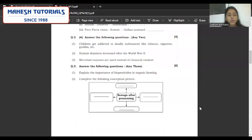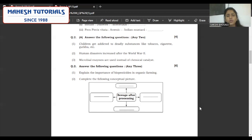Question 2 — answer the following, any two. Choose wisely — choose questions which have more content to write. The first one: children get addicted to deadly substances like tobacco, cigarette, gutka, etc. You will mention that in adolescent age, children are more influenced by their friends and peers instead of taking advice from parents and teachers. Also, children look up to their elders who consume such substances or find it a high standard of living to consume such substances.